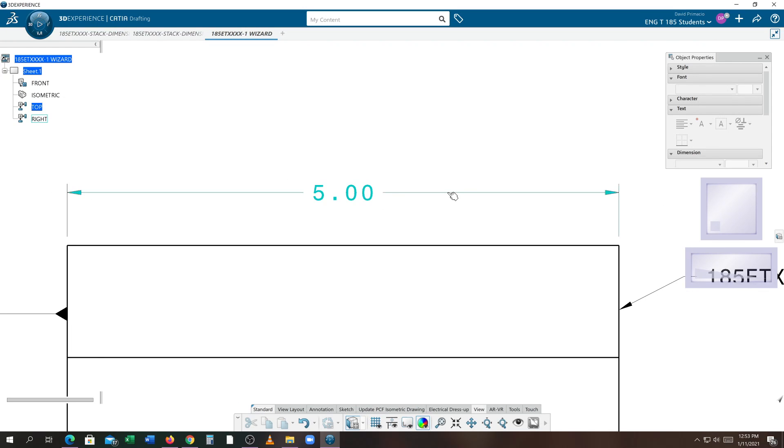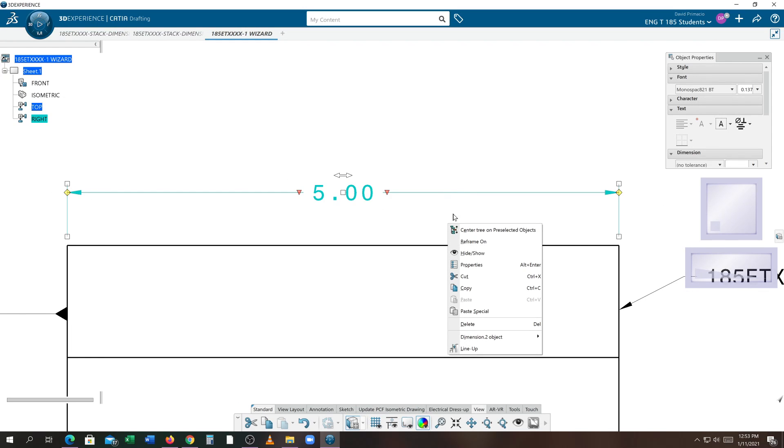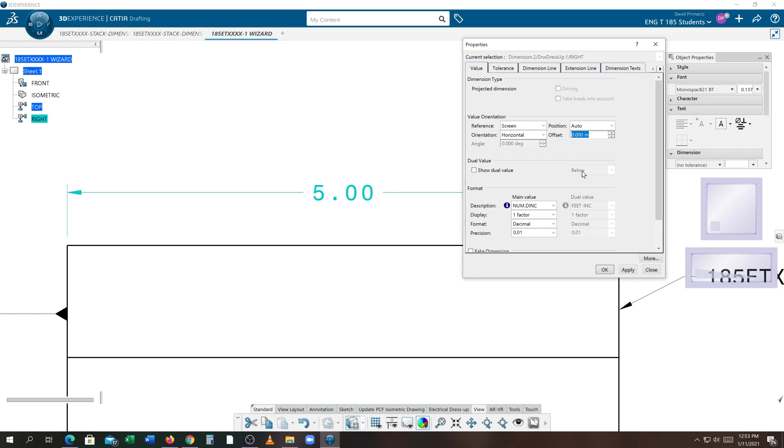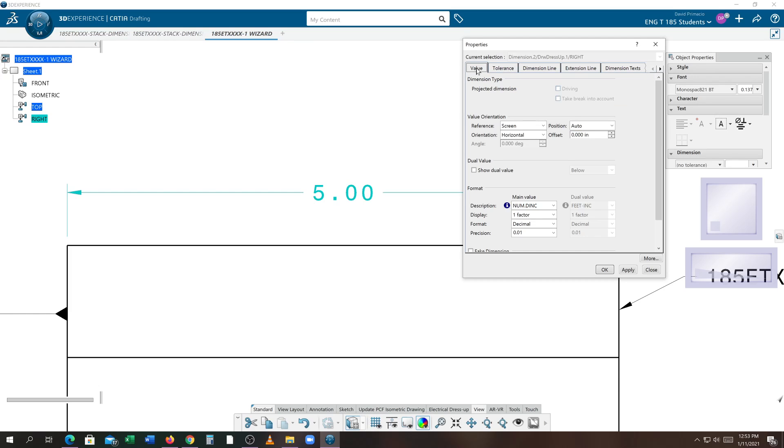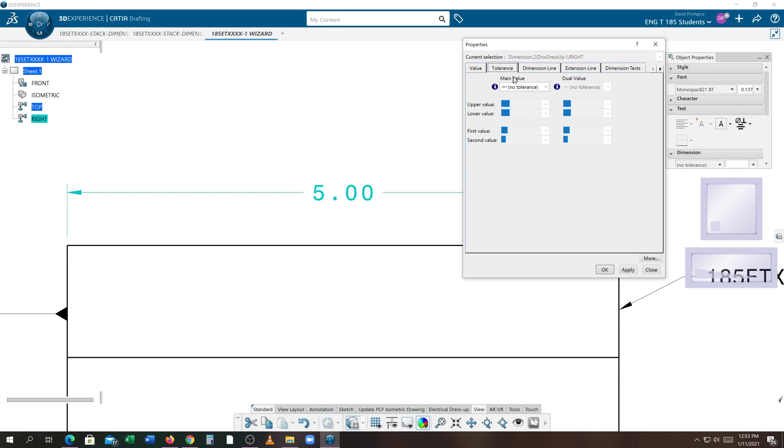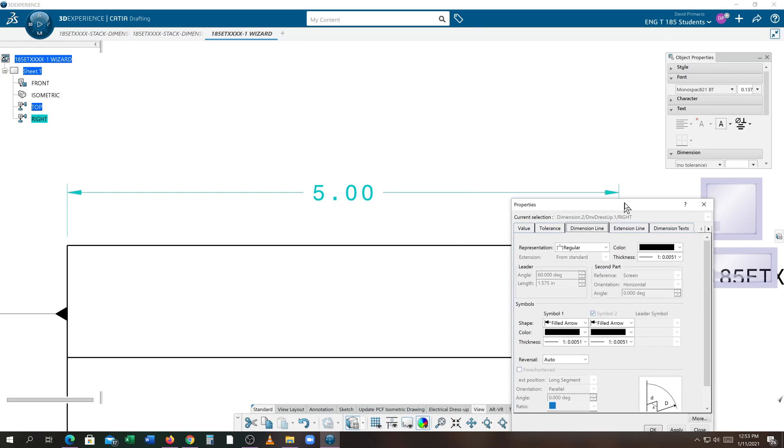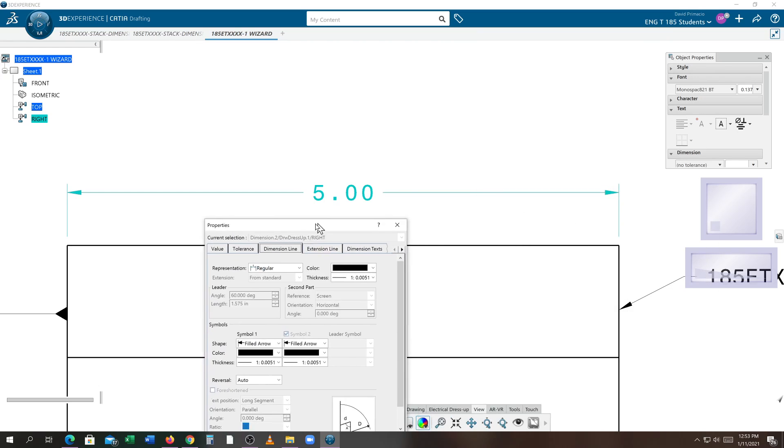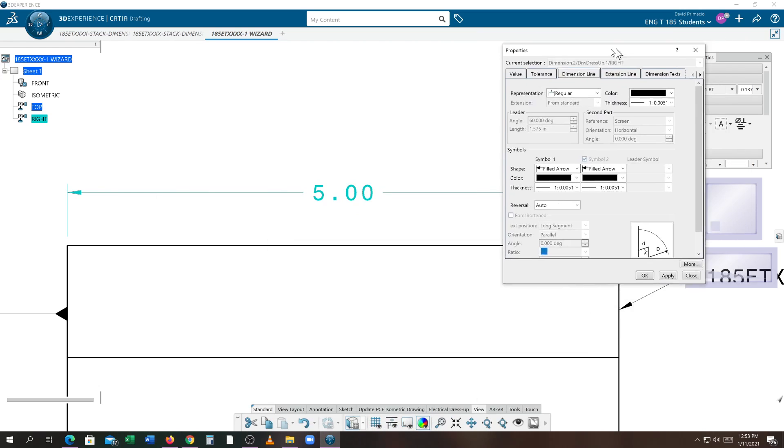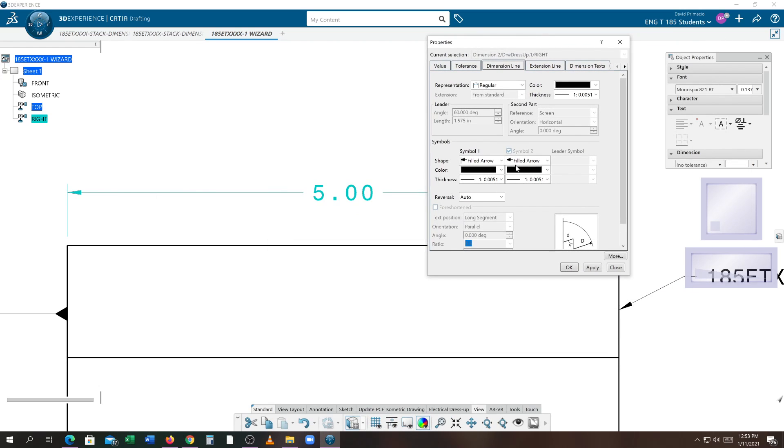All right, I'm going to click on this dimension, right click, and go to properties. Under properties, we are at the value tab. And all those properties look good. We've set that to numdink. We don't have any tolerances. For this, everything looks good. I do want two symbols because I want the symbol on both sides. And that's why symbols is checked on.